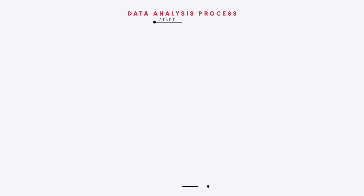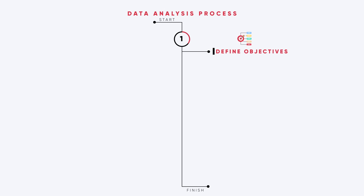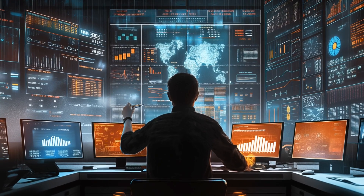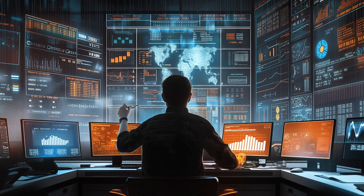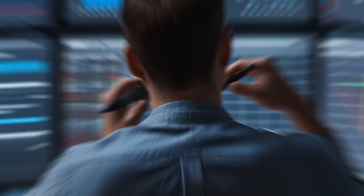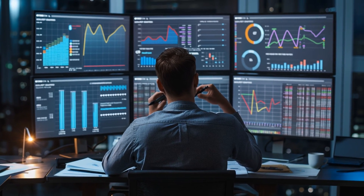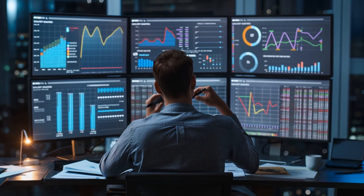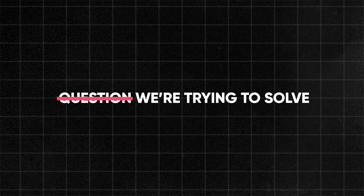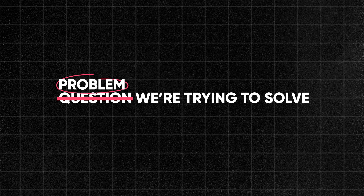In the first step of the data analysis process, we need to define our objectives, which are the goals of our analysis. This is absolutely critical because it will guide the entire analysis and make sure that we focus on the right things. There are often a lot of conclusions that can be drawn from the data, but we only need what's relevant for our task at hand.